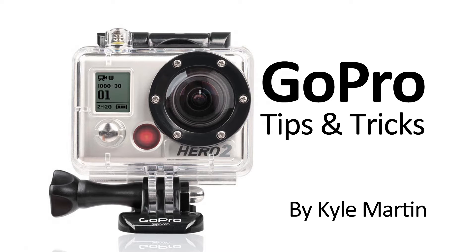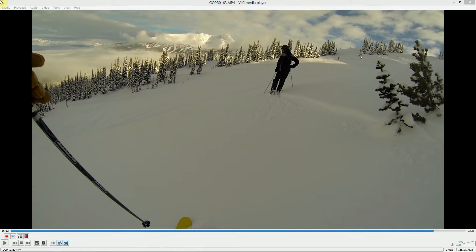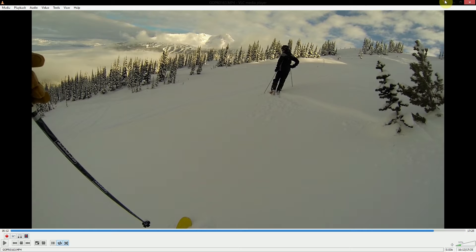Hey guys, I'm back with another GoPro tips and tricks video. In this video, I'm going to be showing how I slow down my video in VLC before I begin editing, to make sure I understand what my slow motion video is going to look like.